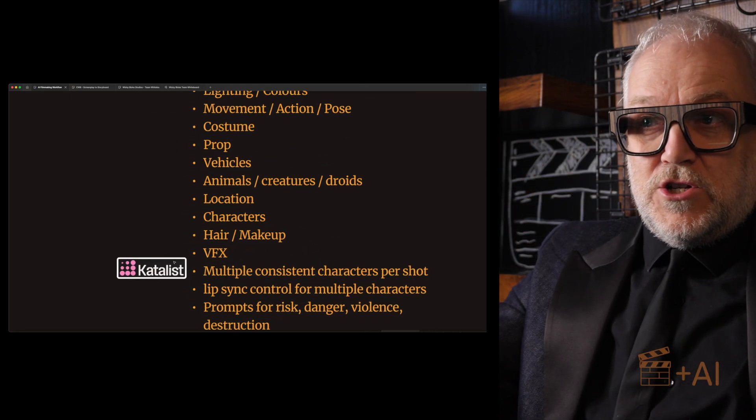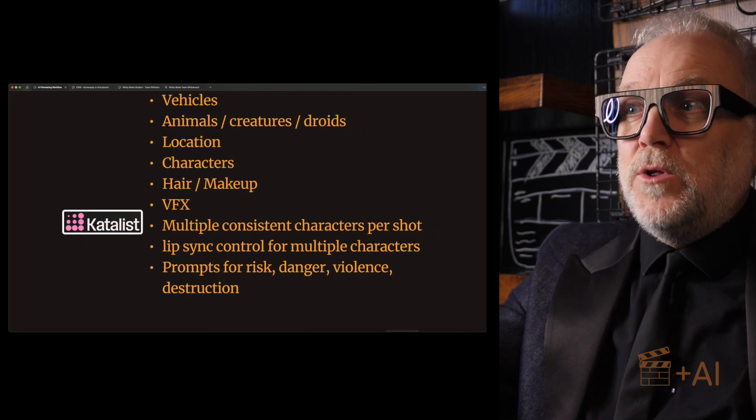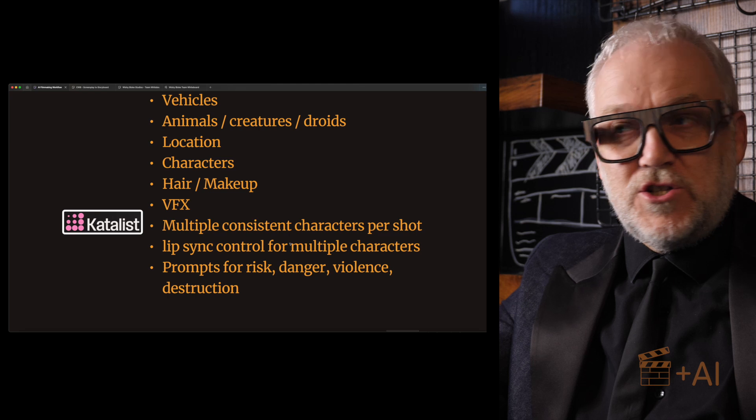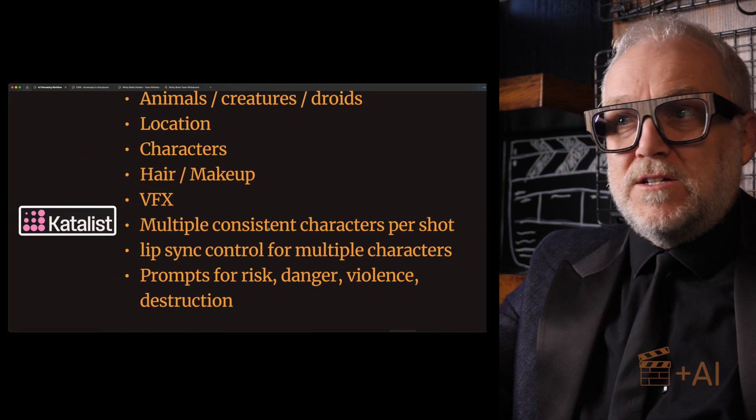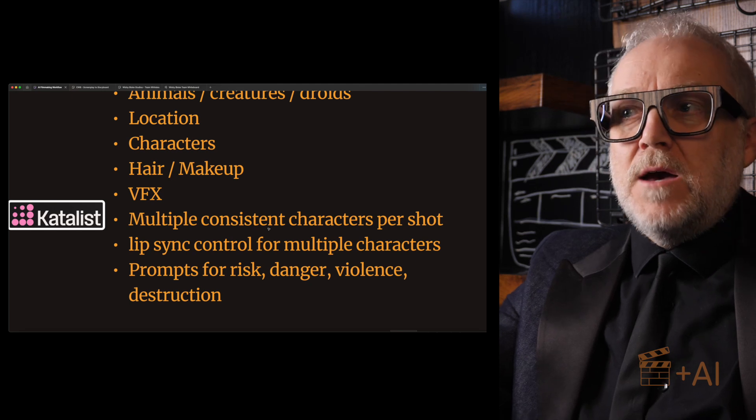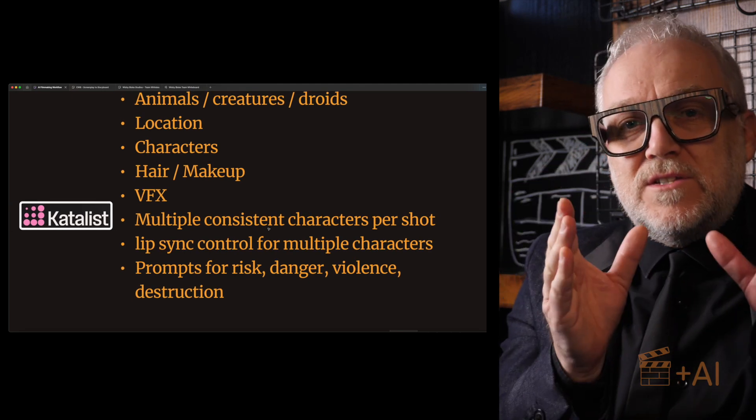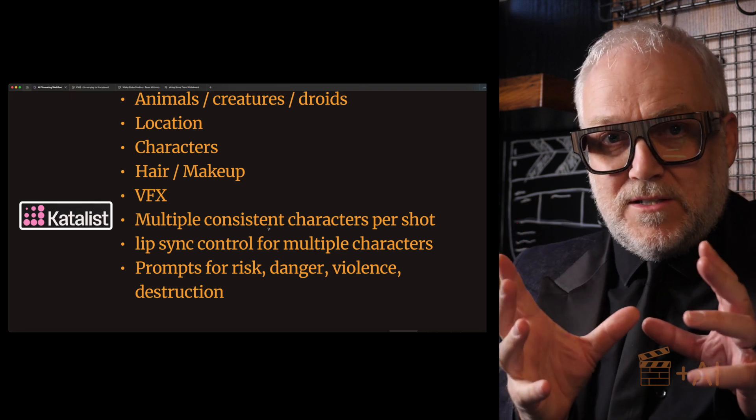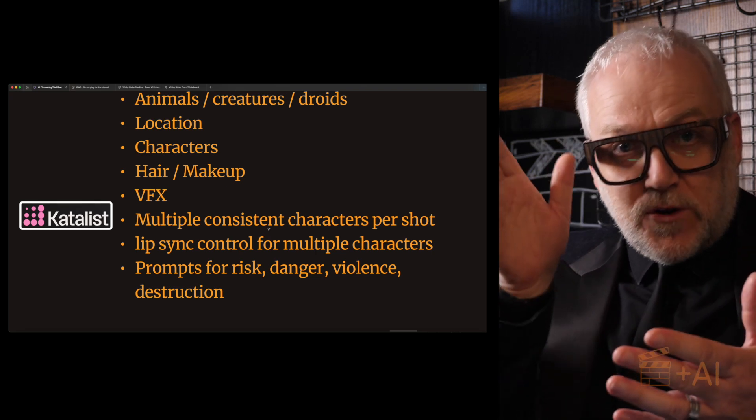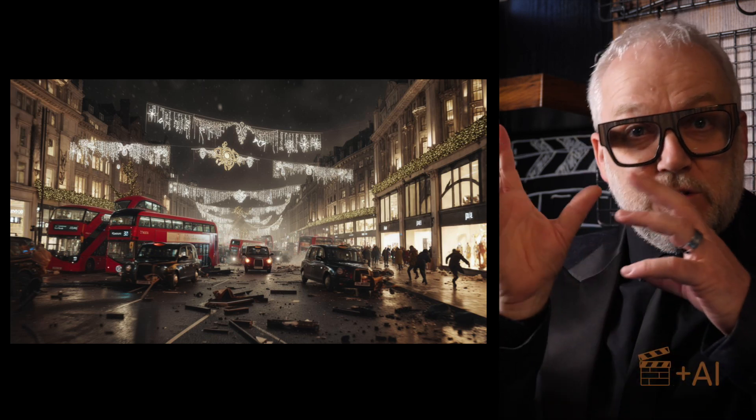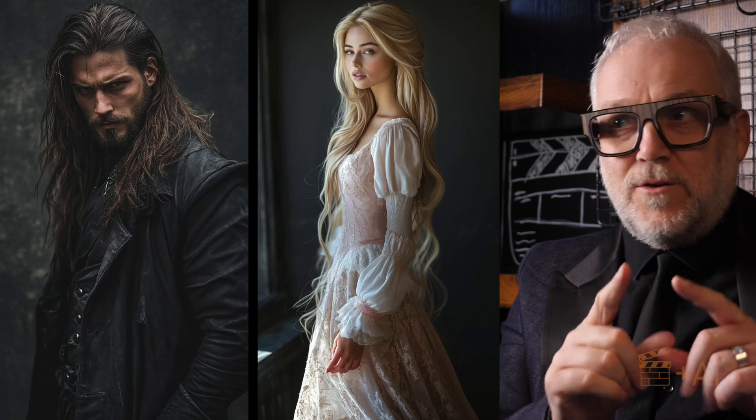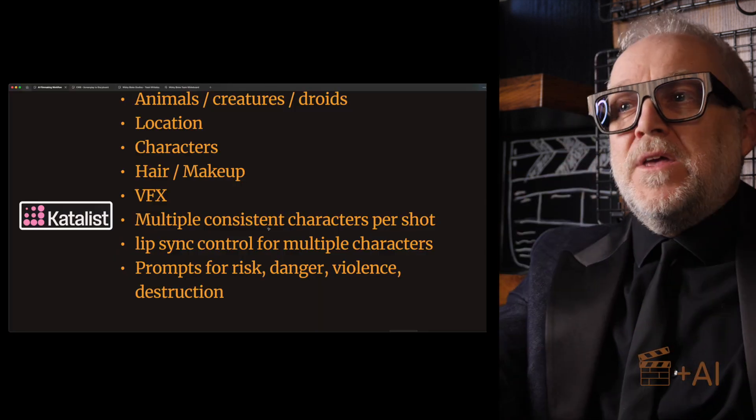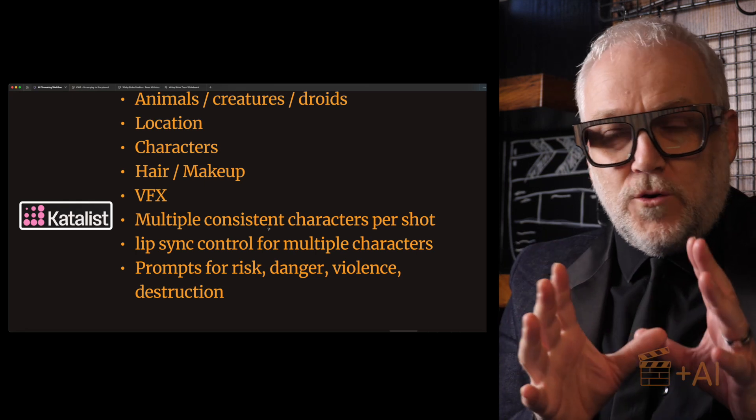Now today I'm going to show you Catalyst. And this is really exciting - multiple consistent characters per shot. This is a big deal. It's one thing having one consistent character per shot, there are lots of tools around that are doing that now, but multiple consistent characters. In fact, it's more than just consistent characters, it's consistent elements. So for this, as I mentioned, I've got a background that remains incredibly consistent, I've got a dragon that remains incredibly consistent, two characters that remain incredibly consistent. It's really exciting.